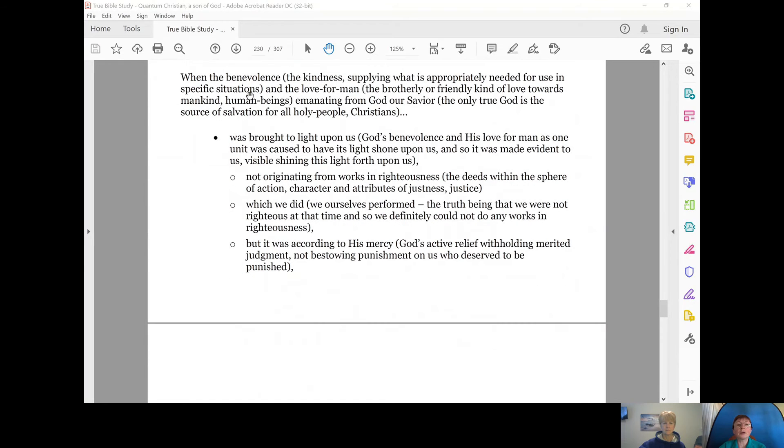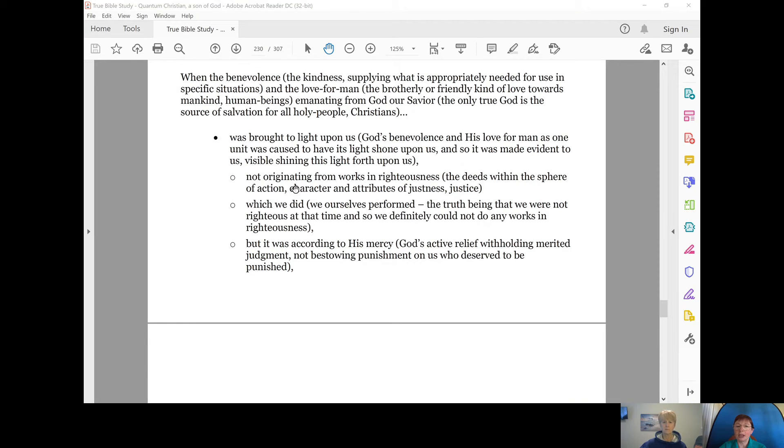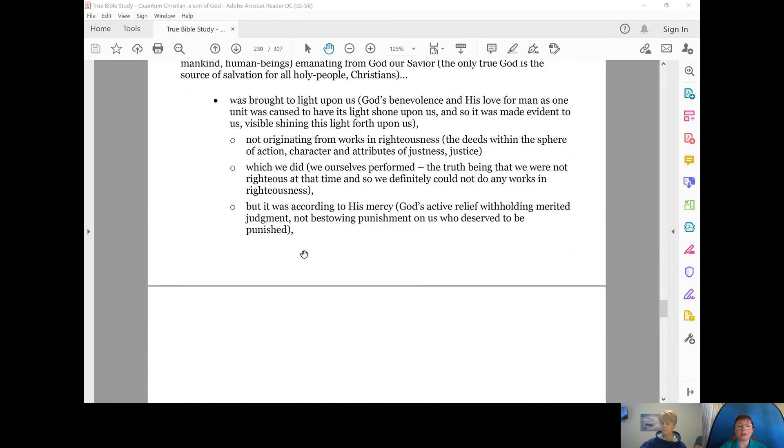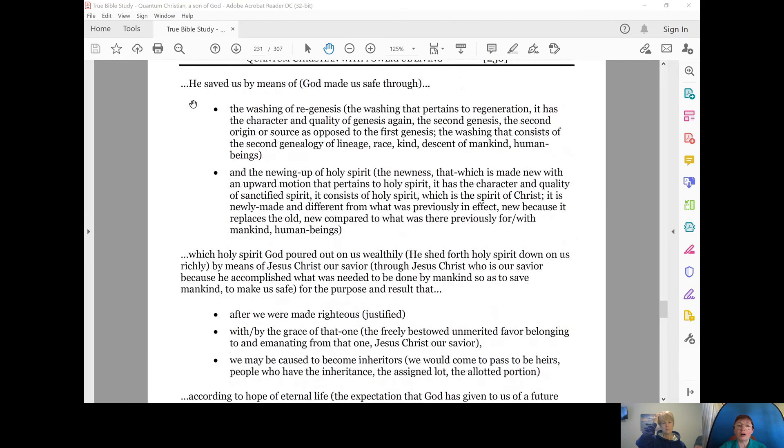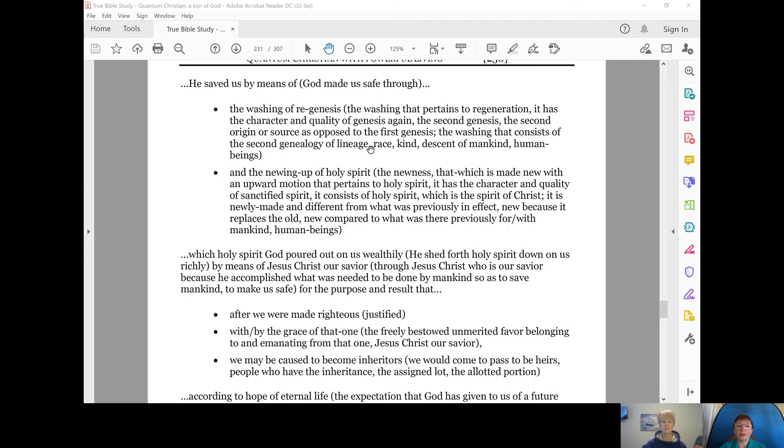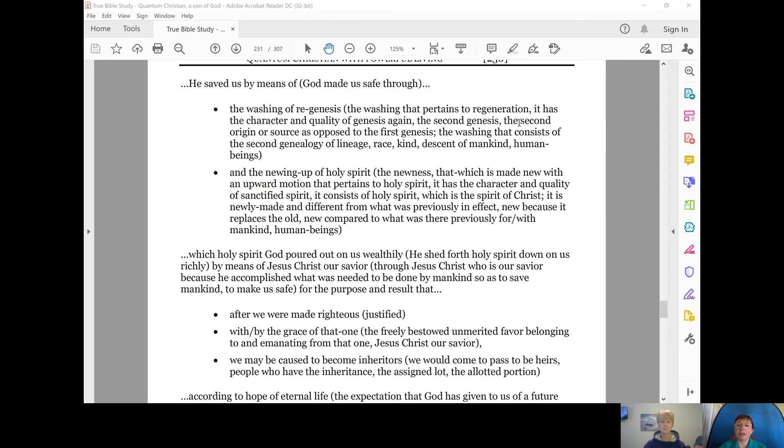So when the benevolence and the love for man emanating from God, our Savior, was brought to light upon us, not originating from works in righteousness, what we did, but it was according to his mercy. He, God, saved us by means of, he made us safe through the washing of regeneration. It's the washing that pertains to regeneration.